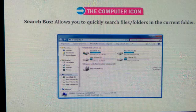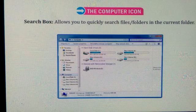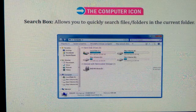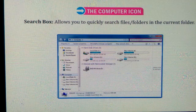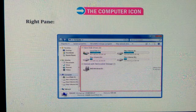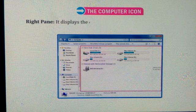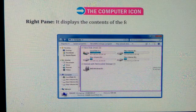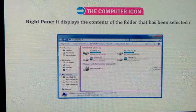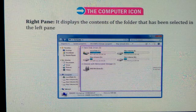Search box. Allows you to quickly search files or folders in the current folder. Right pane. It displays the contents of the folder that has been selected in the left pane.